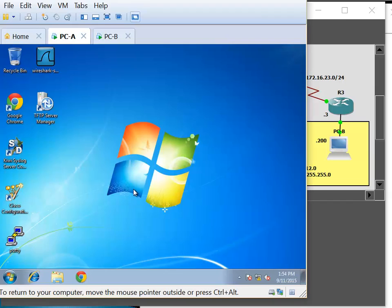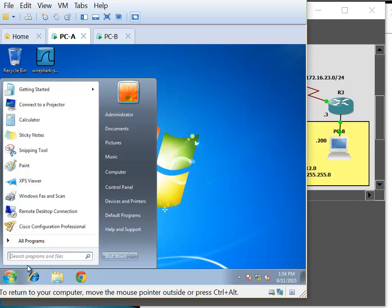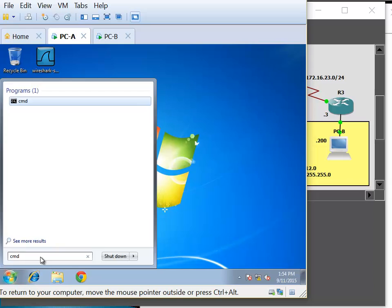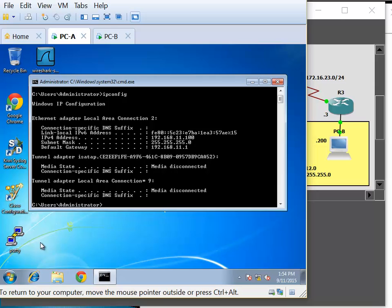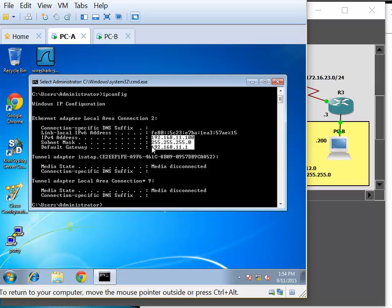Let me open PCA and open the command prompt. You can do ipconfig and we can see that we have 192.168.11.100 as our IP address, with our subnet mask, and our gateway is 192.168.11.1.